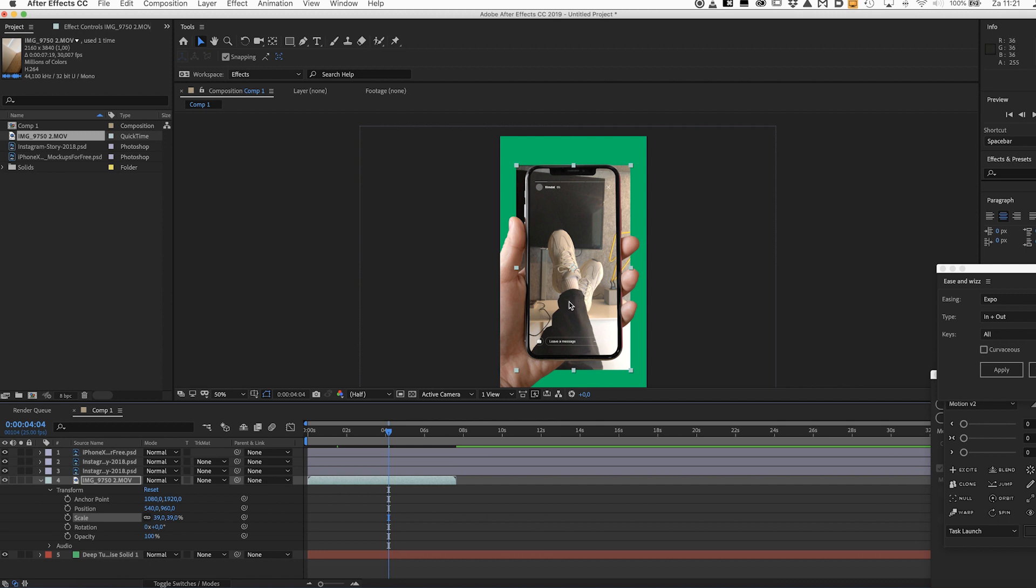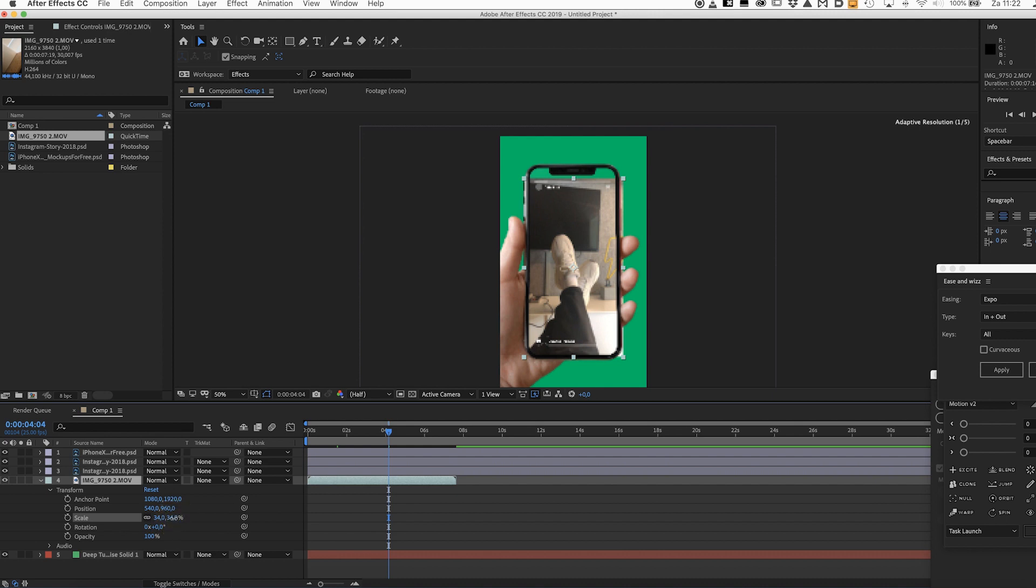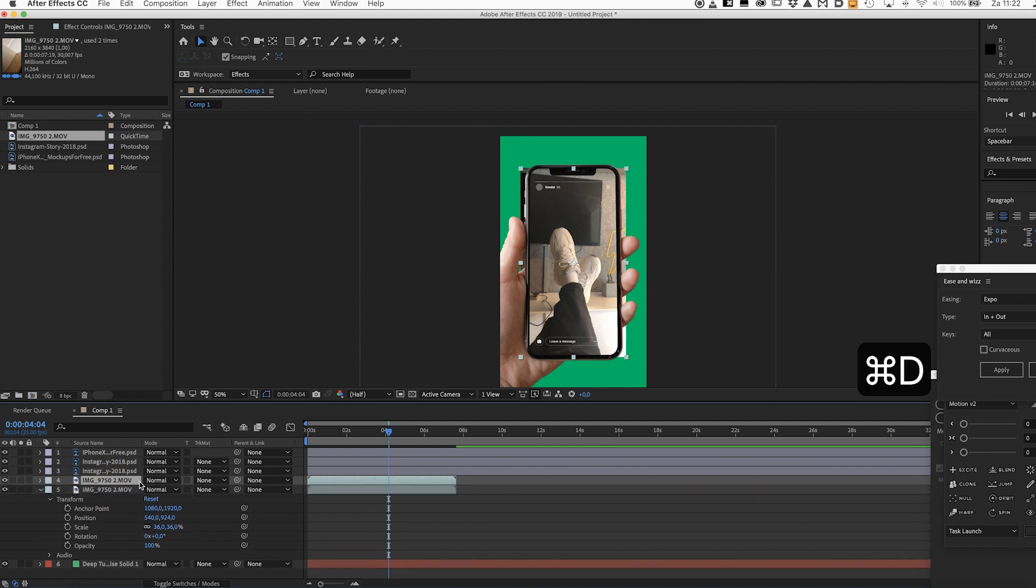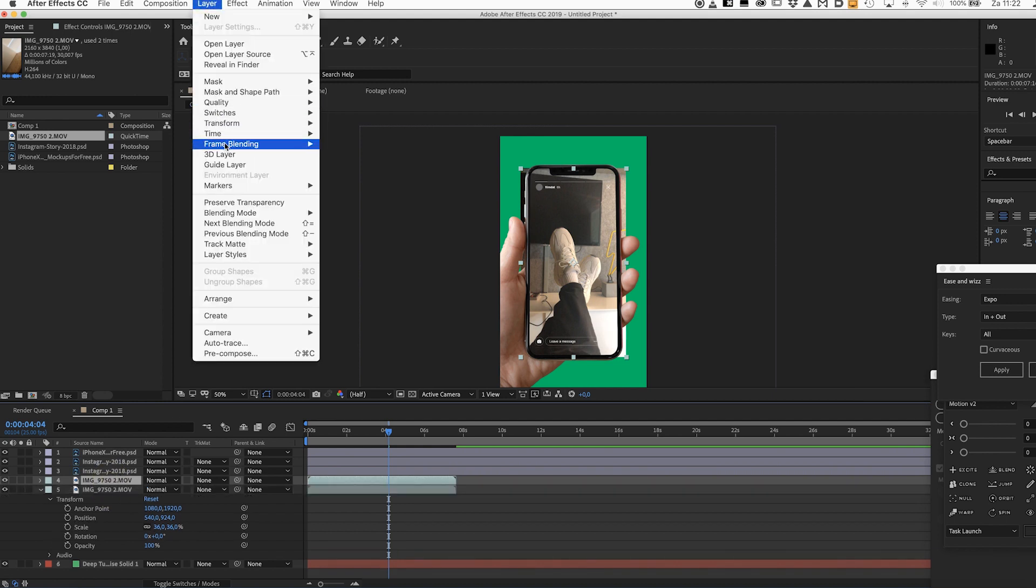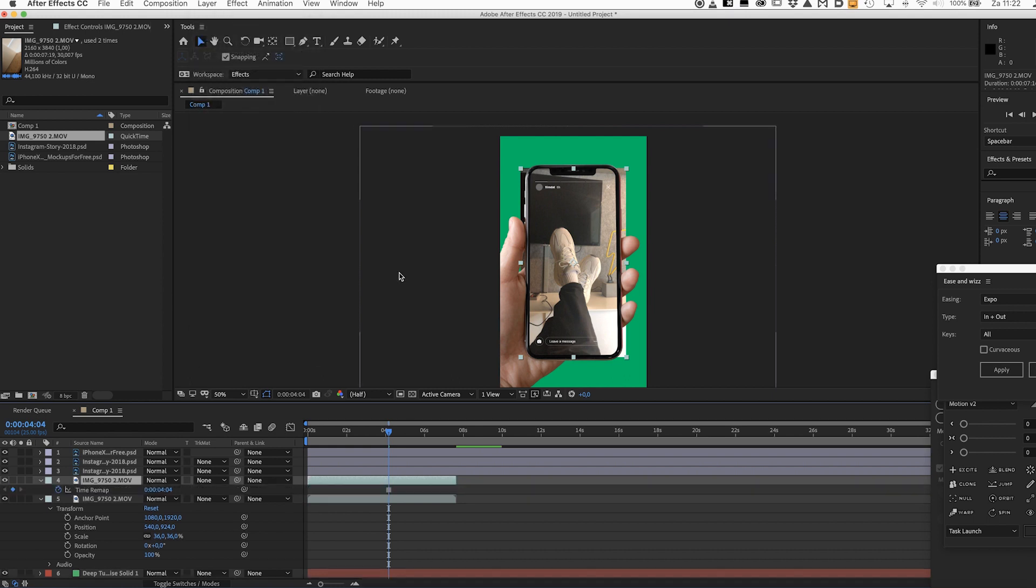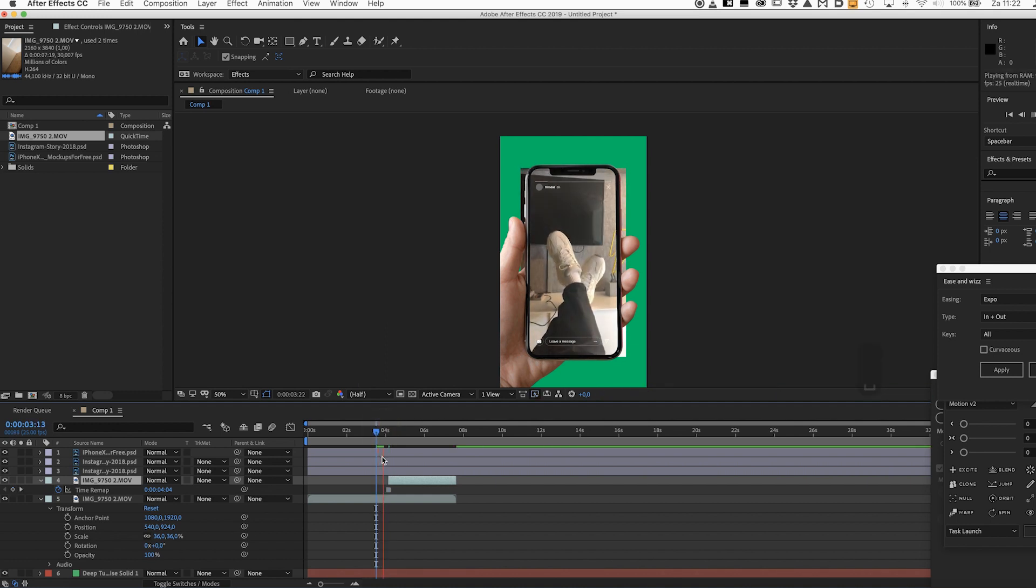So this is the frame we want so we need to freeze it. And in order to do that again I'm gonna duplicate this layer. Actually I need to scale it a little bit more first, maybe something like this. Yep okay. So now we can duplicate it again, hit command D and now go to layer, time, freeze frame. And now just trim this back a little bit and now as you can see the frame will freeze. Perfect.